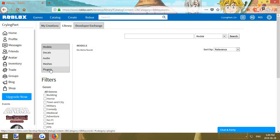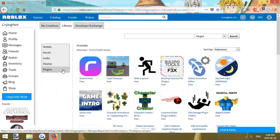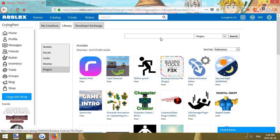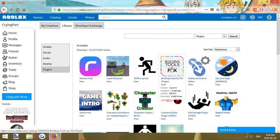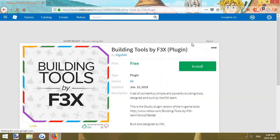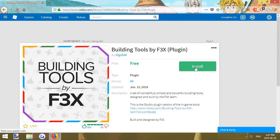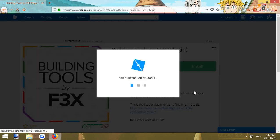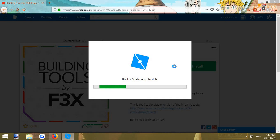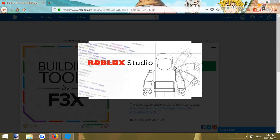Once you're here go to plugins, click building tools by fix. If you don't see this then just type it in. Then you just click it, you click install and Roblox Studio should start up.